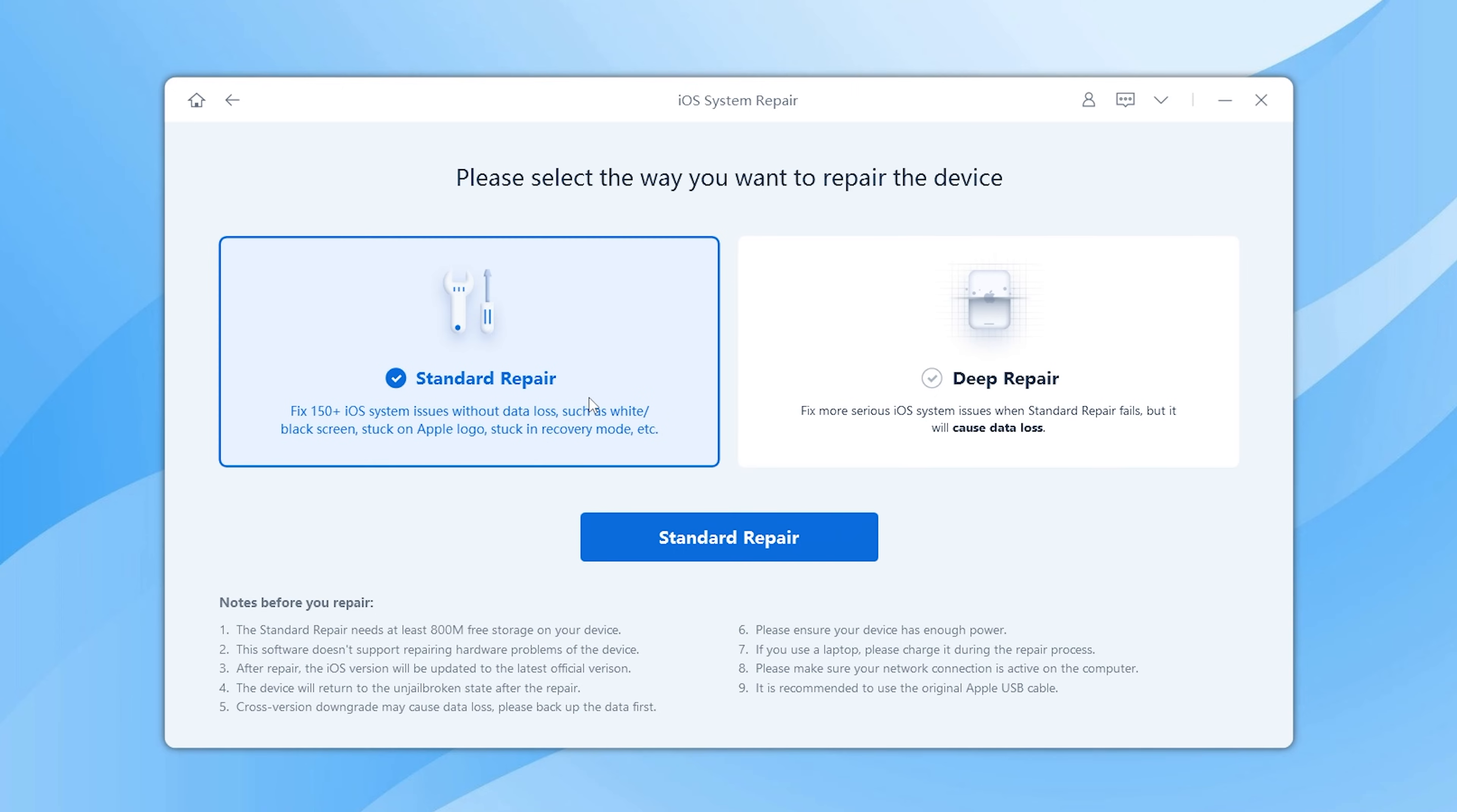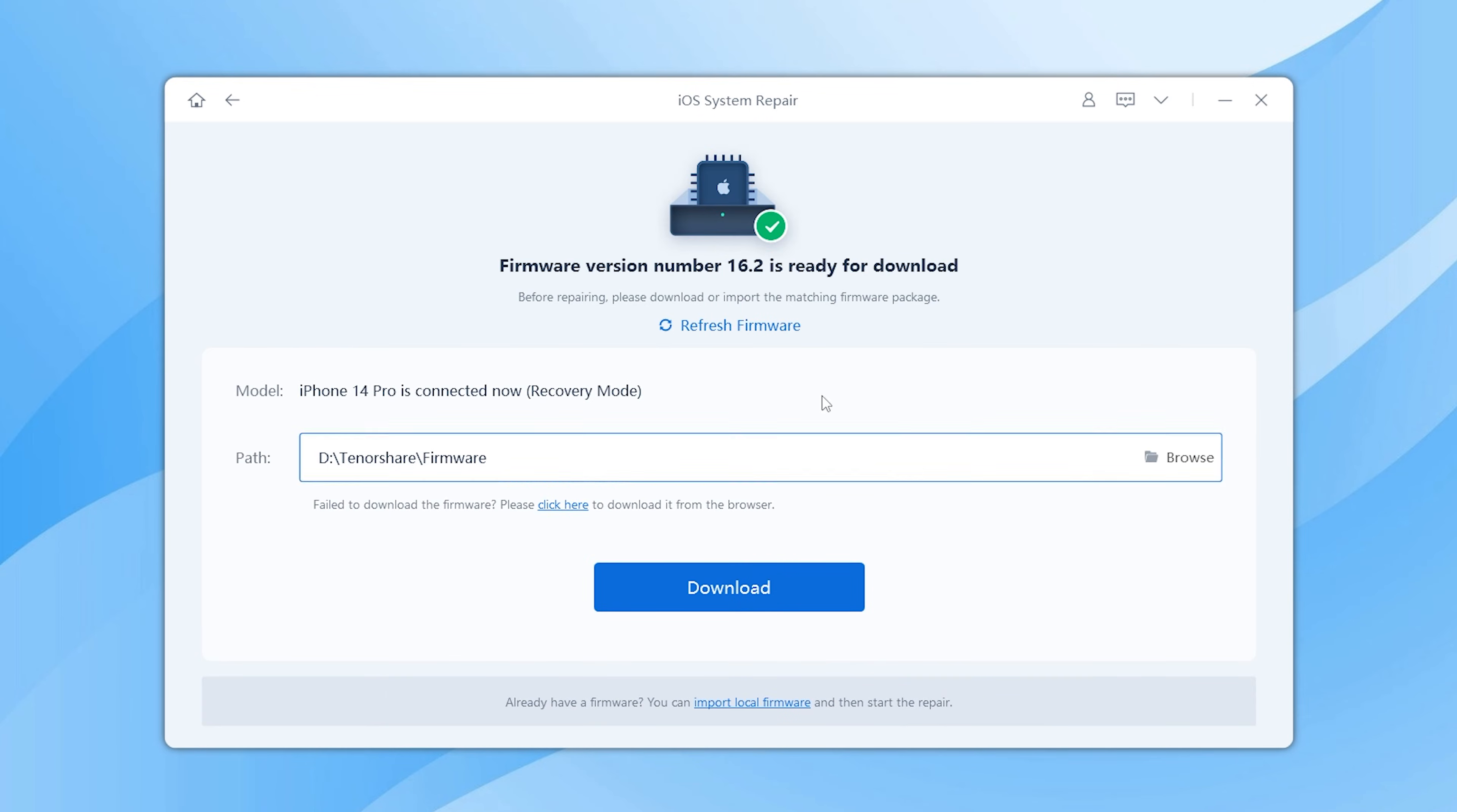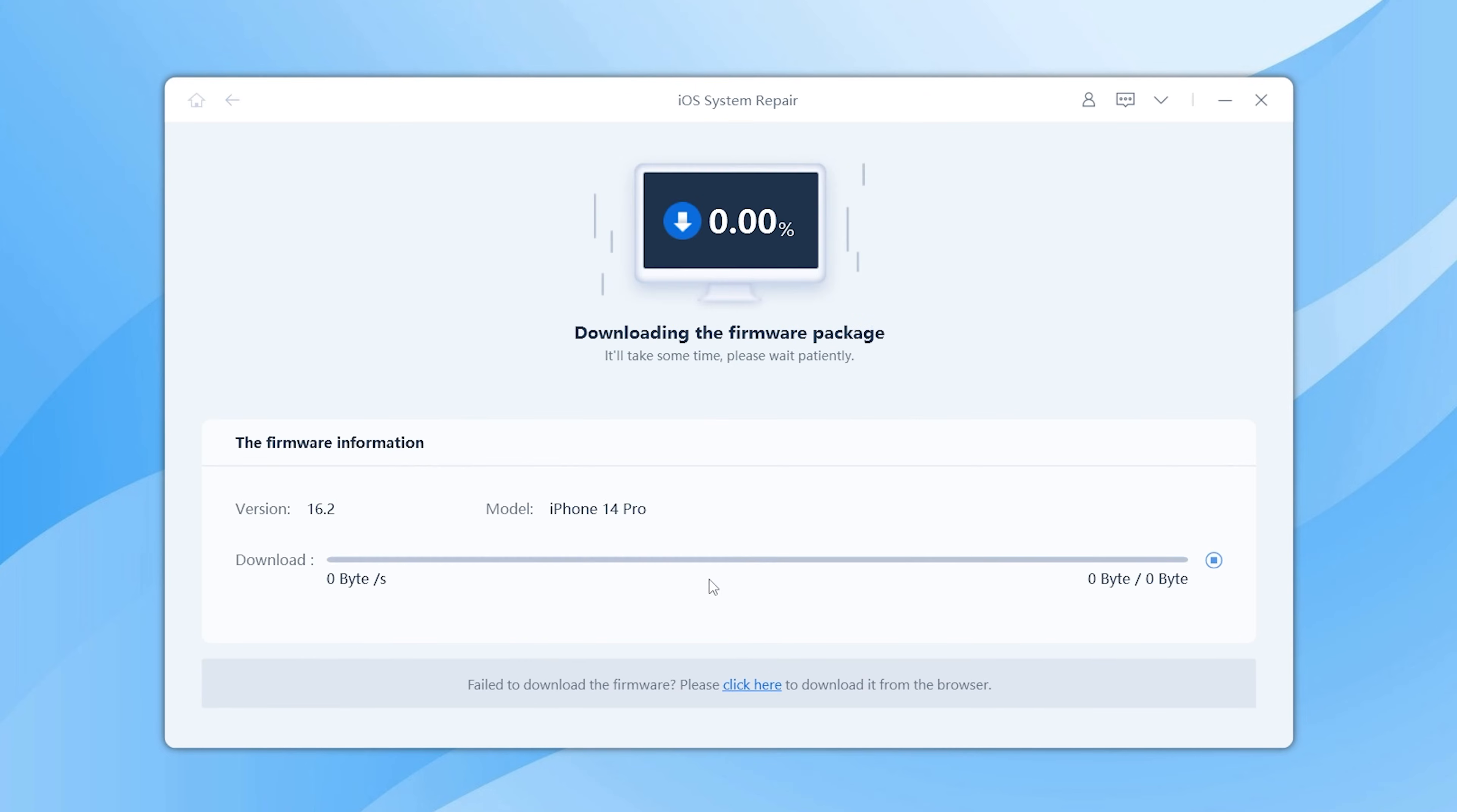Keep your iPhone connected to a PC or Mac. Here we choose the standard repair which can maintain your data. Then click download to download the proper firmware to fix your issue.